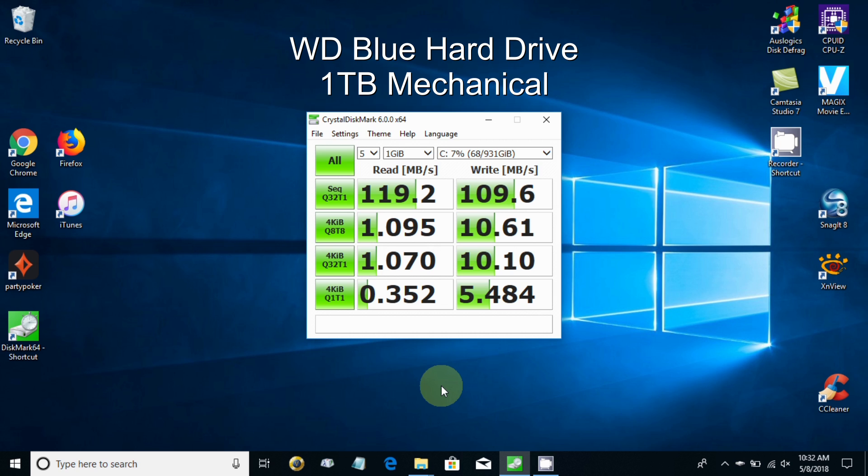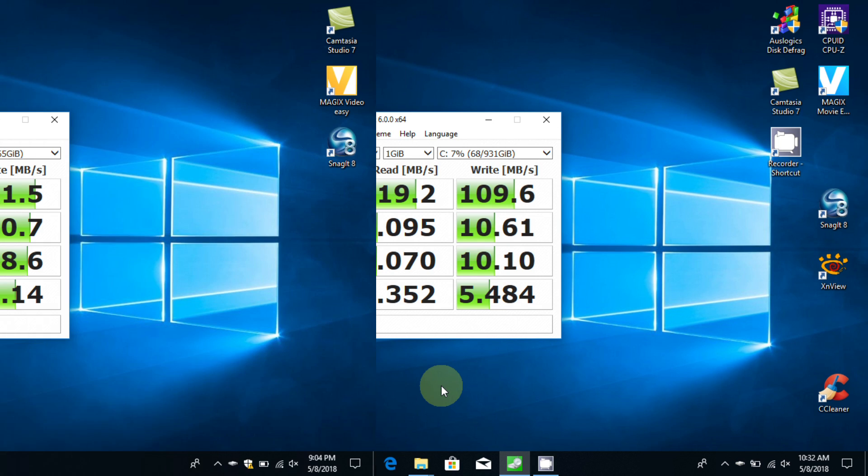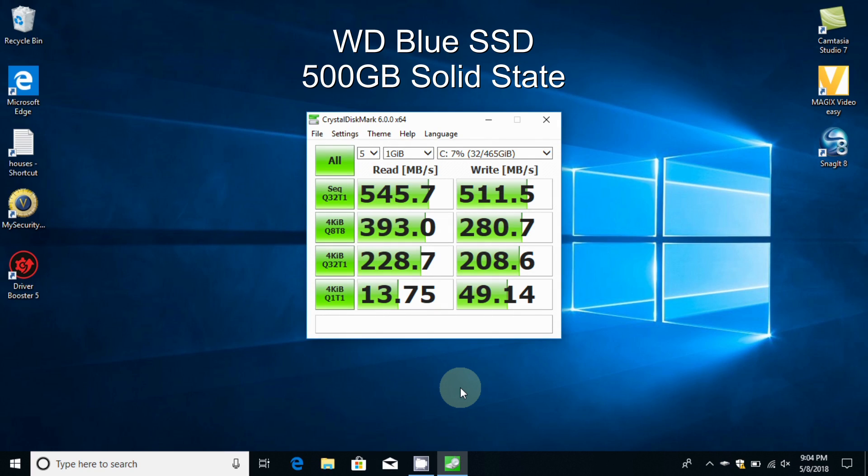Let's move on over to the SSD drive that I've installed. These numbers are very impressive on the SSD. The sequential read and write, the top numbers here on the left side, 545.7 and 511.5, are very impressive and very large in comparison to the numbers we just saw on the mechanical drive.